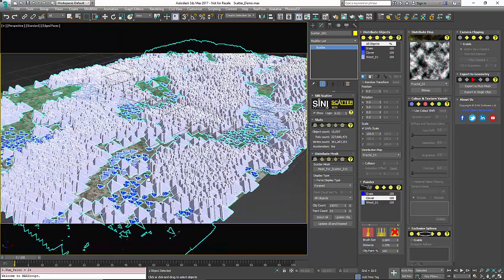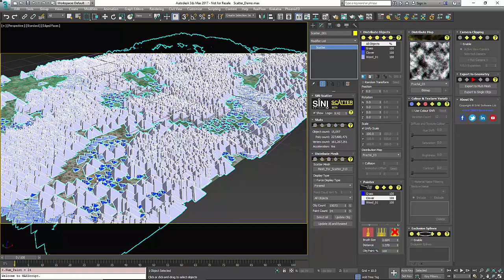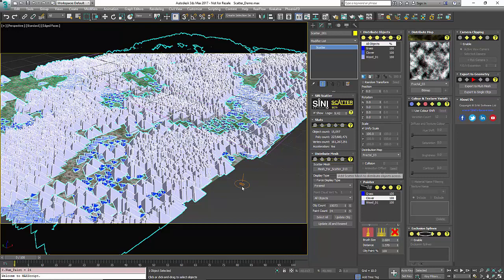One thing to keep in mind is if you're painting on a surface and they do not seem to paint, check the normals of your distributed objects. The normals might be flipped and it won't let you paint on the backside of an object.